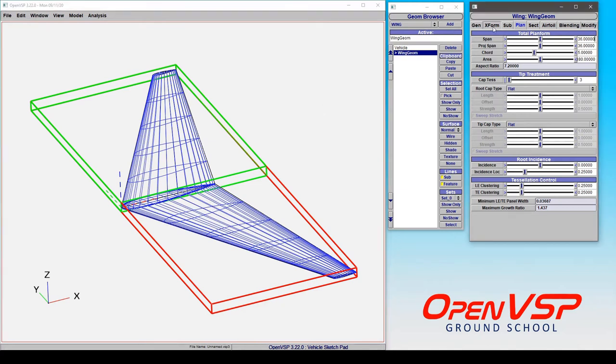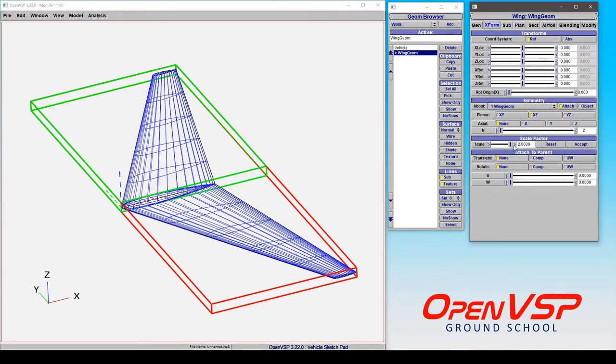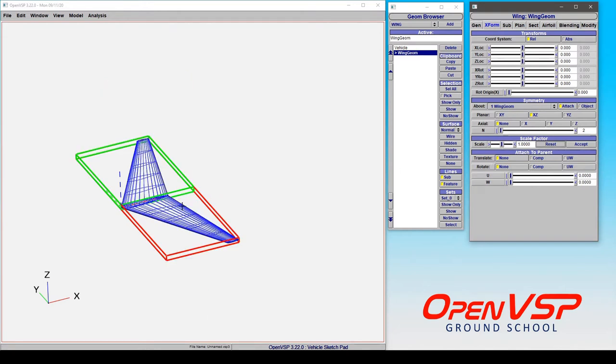Now in transform, if you want to go back to your original scale, you can simply click reset. Now of course you can select multiple components as we talked about in the interface tutorials where you can scale your entire model all at once if you choose to.